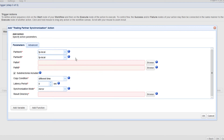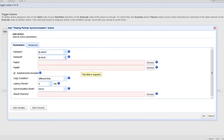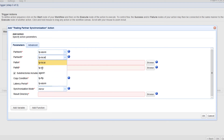Let me now walk you through the key settings for this Trading Partners Synchronization action. The first ones you'll encounter are Partner A and Partner B. Partner A is basically the source — it's the trading partner from which the target trading partner will be copying from. So in our case, that would be the Azure trading partner. Partner B, on the other hand, is the target — it's the trading partner to which the source trading partner will be copying data to. In our case, that would be the Amazon S3 trading partner.